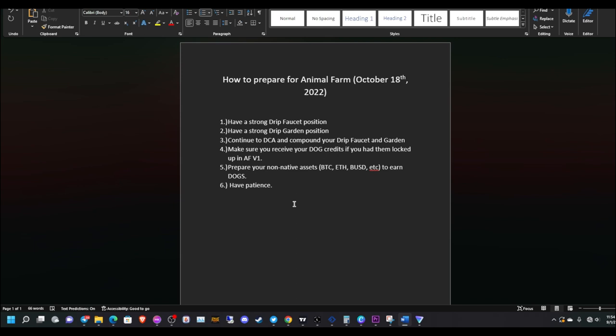I made a quick six-step strategy on how to prepare for the Animal Farm. The launch date is October 18th, 2022. Let's go ahead and get it started.